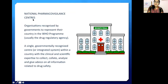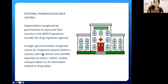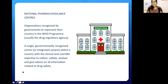Another very important term is National Pharmacovigilance Centers. These are organizations recognized by governments to represent their country in the WHO program — a single government-recognized center within a country with clinical and scientific expertise to collect, analyze, and give advice on all information related to drug safety.